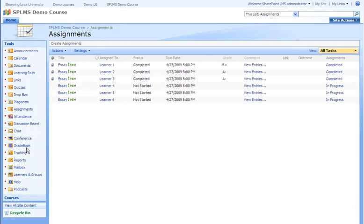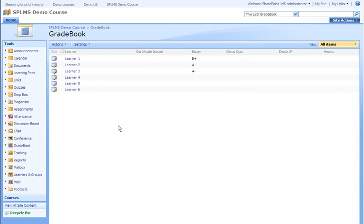Going to the grade book, we will see that learner 3 had just received an A minus.